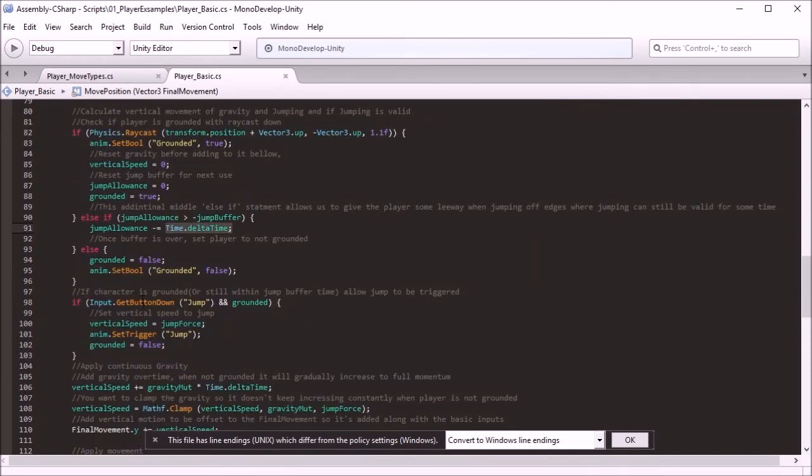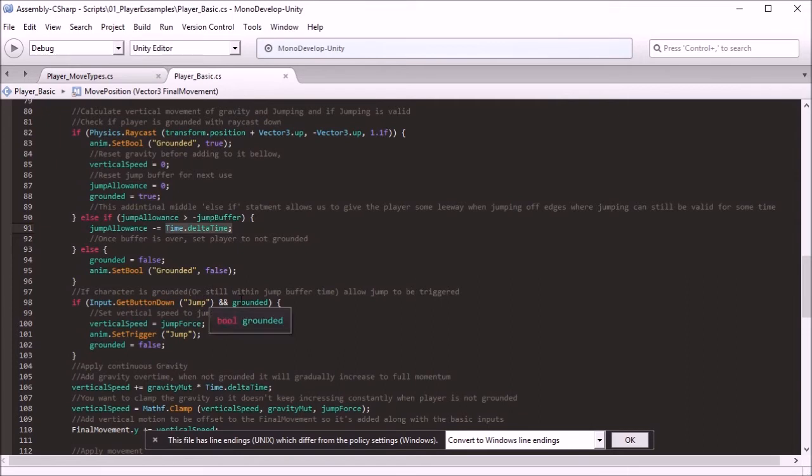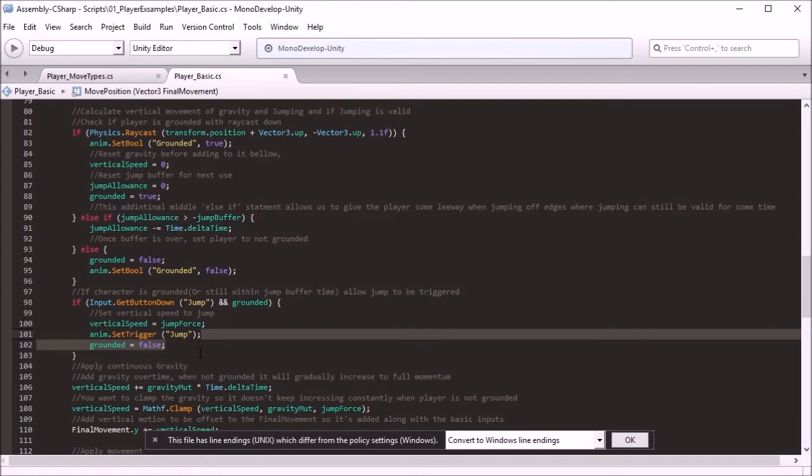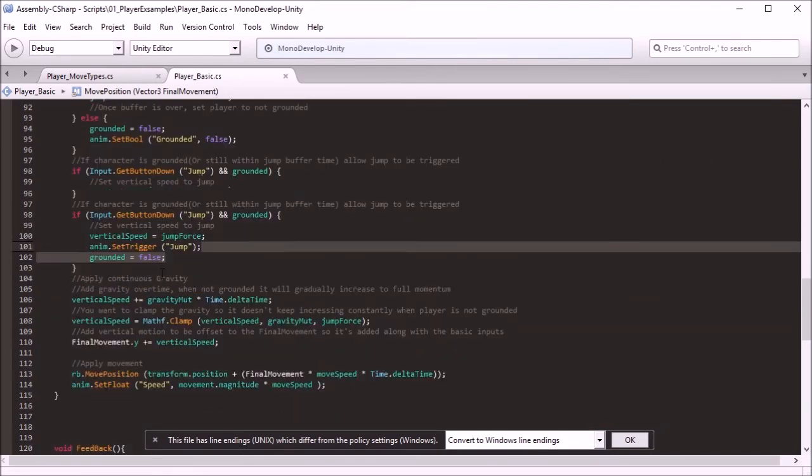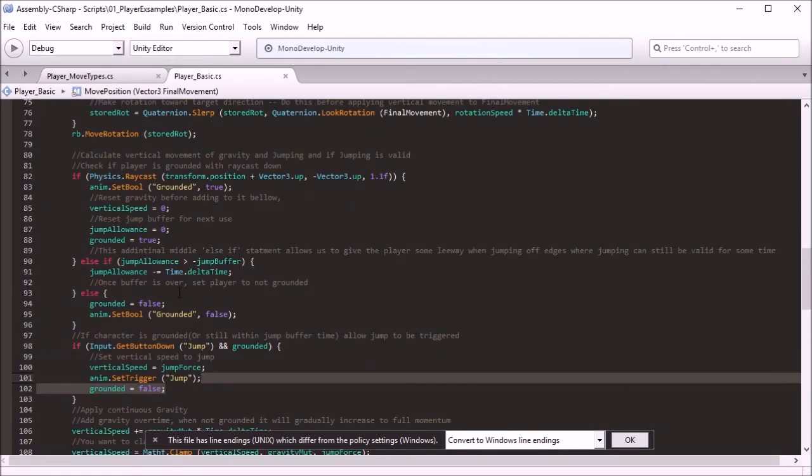Because now jump is out here, and you can only jump if grounded is true. And jump also sets grounded to false, so when you press jump, it will definitely be set to false, so you're not able just to jump again and again. And vertical speed on that set there, and then everything else is the same here. So that's how we have the jump buffer.